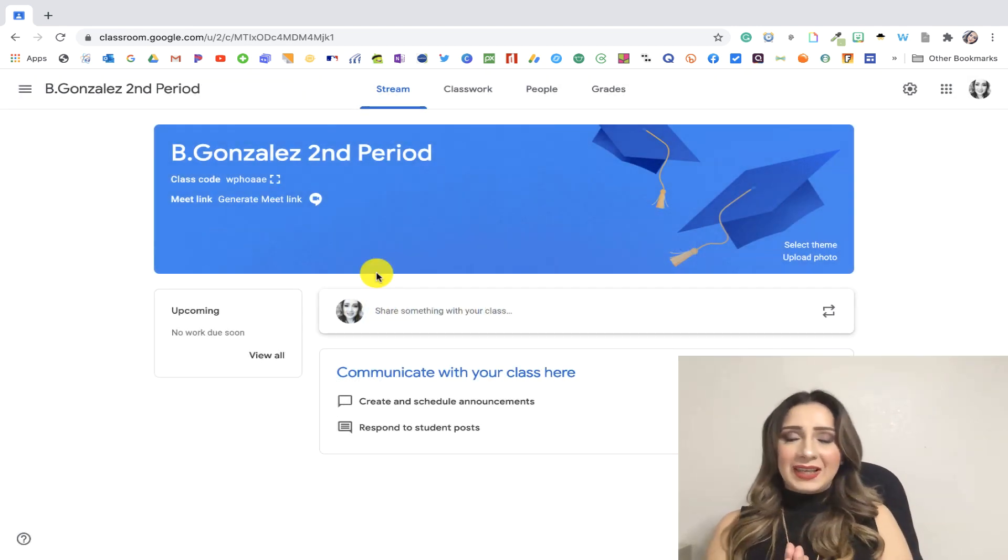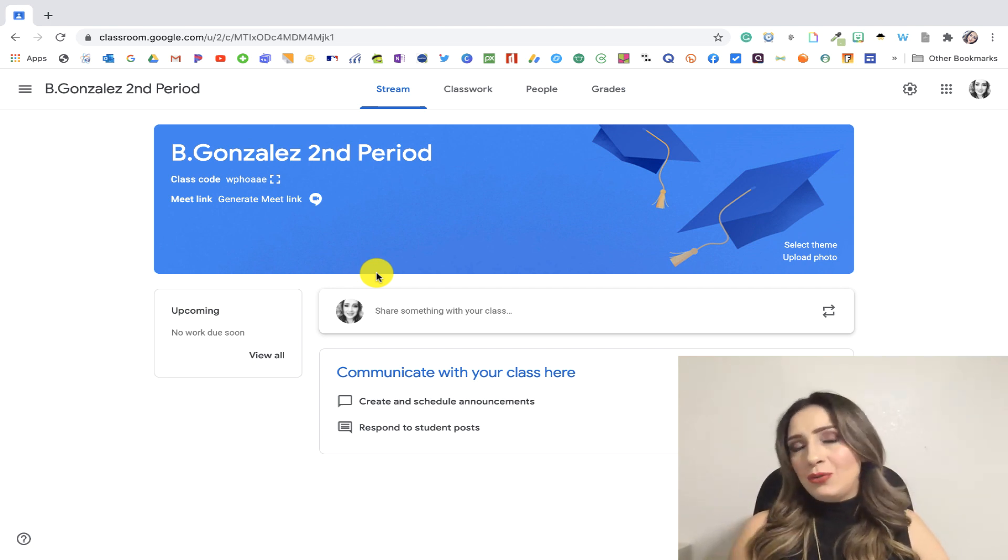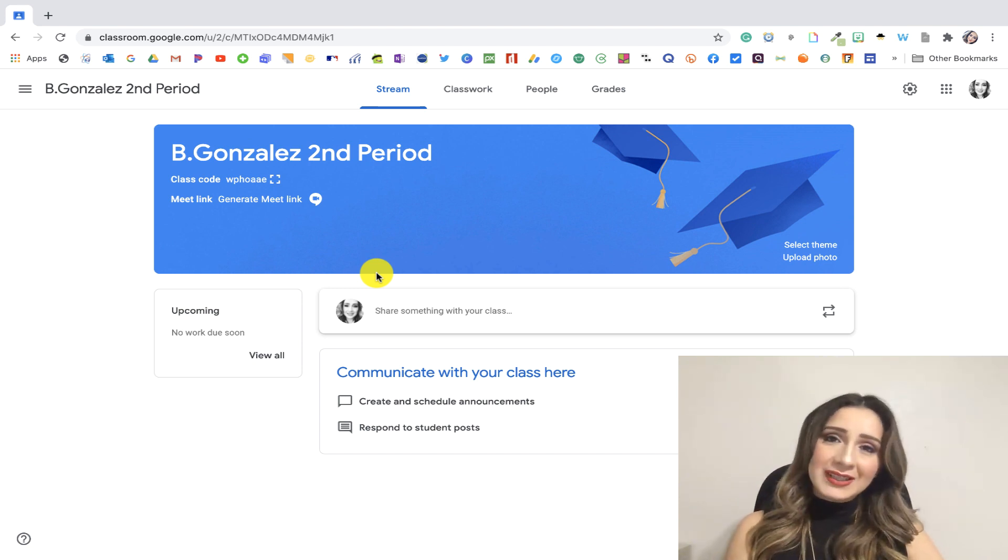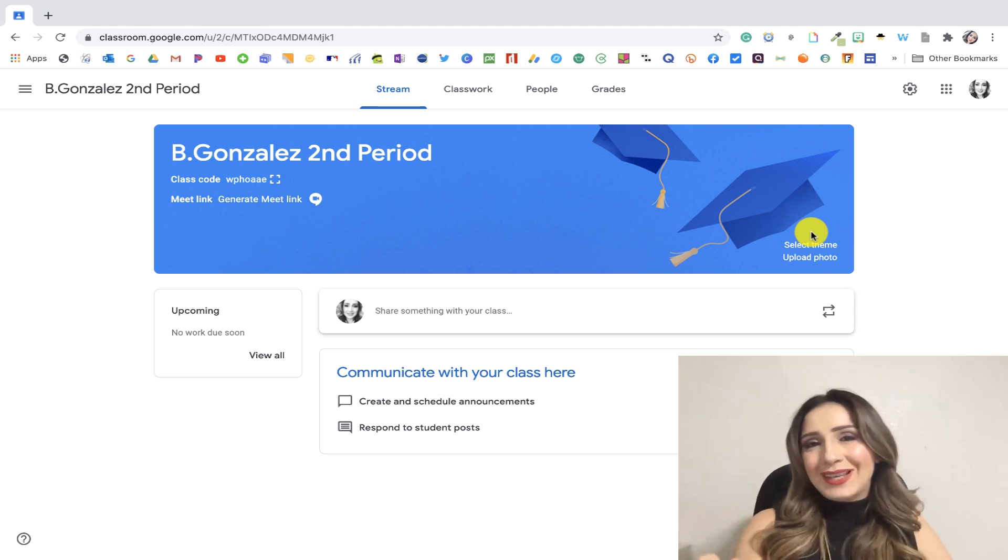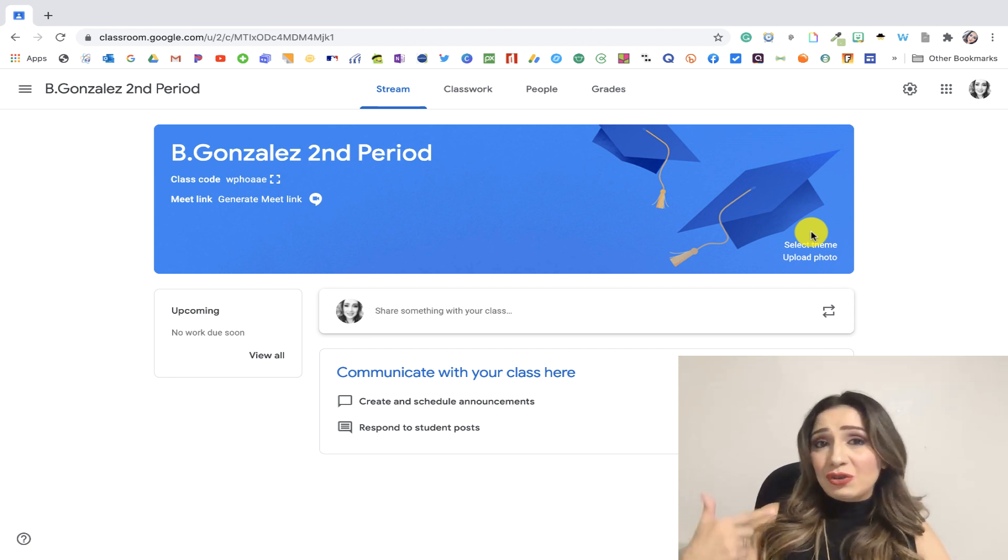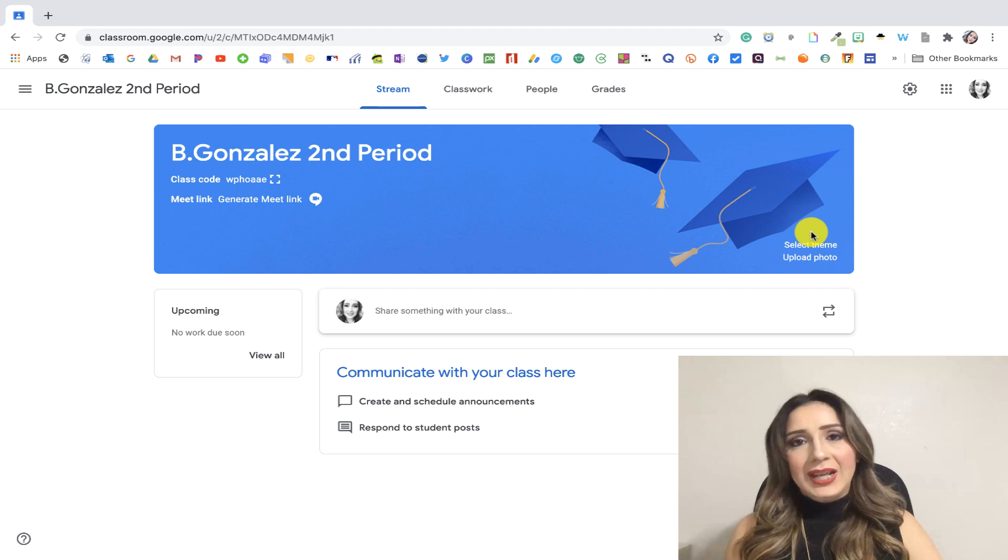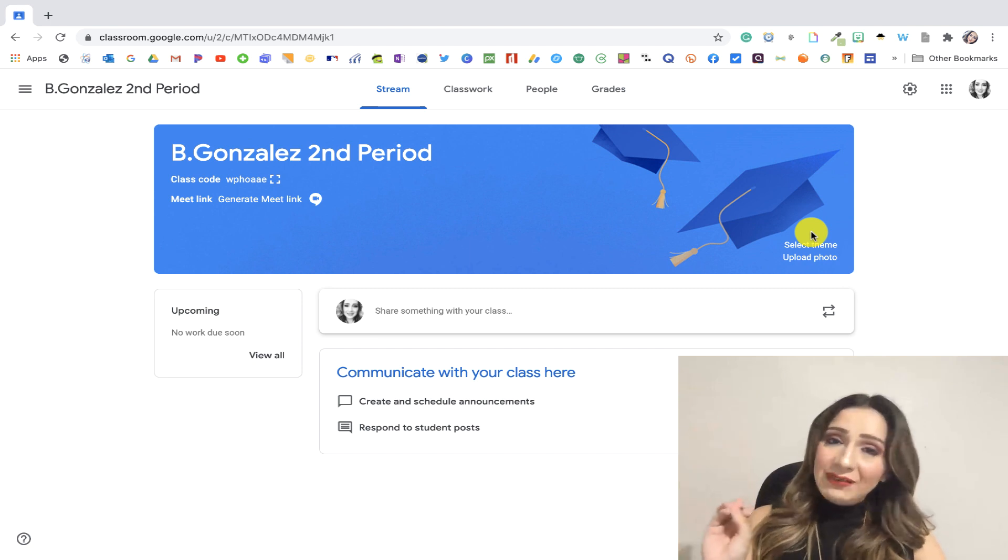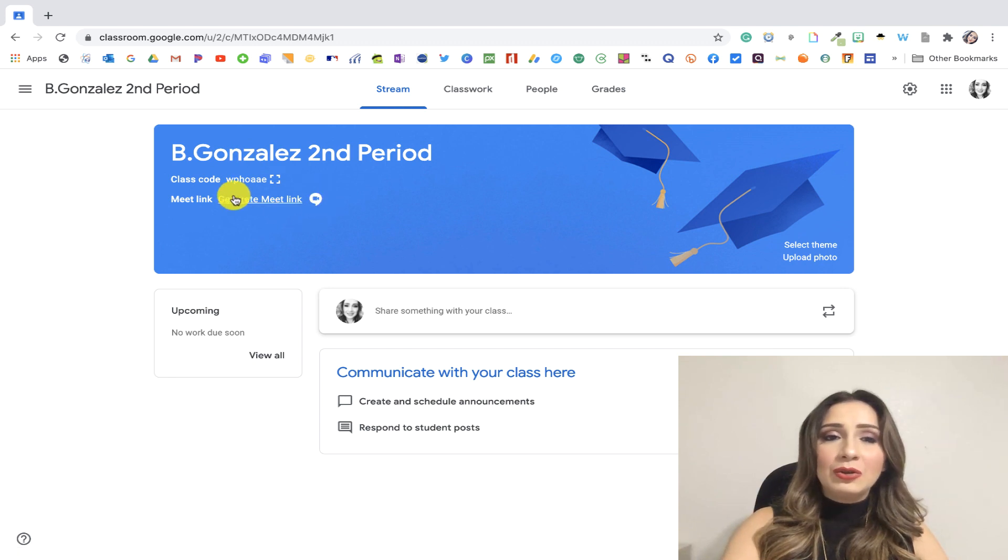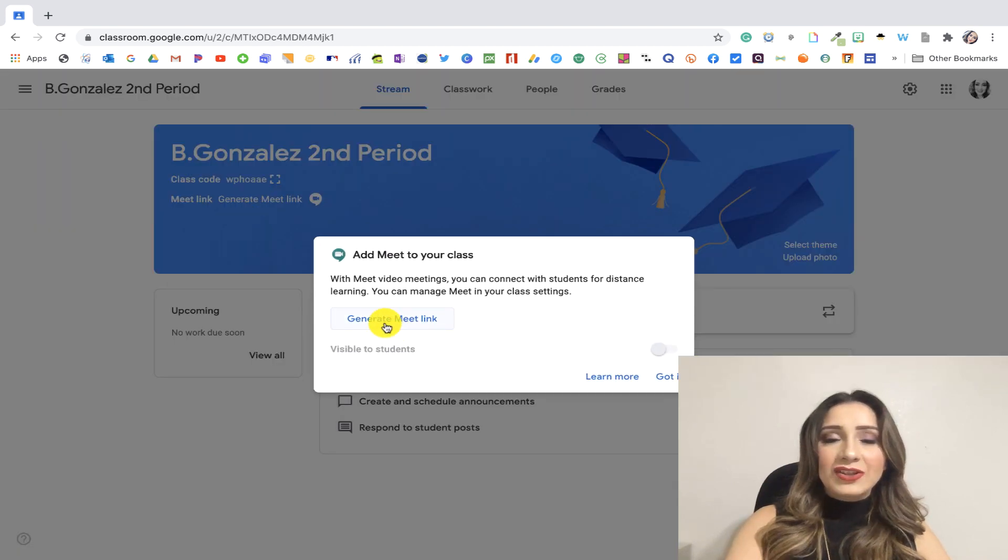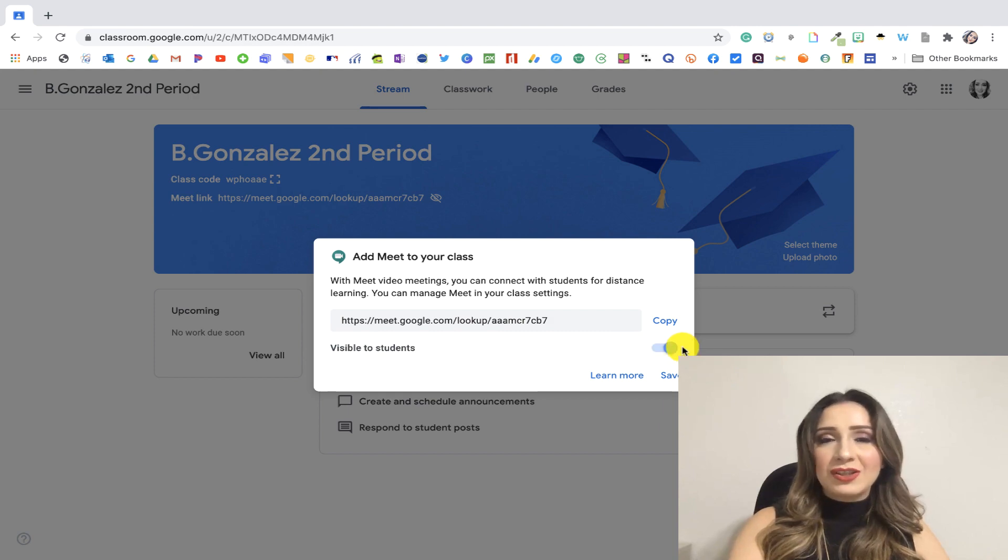Now, the next thing is I want to show you the Google Meets. So if you're going to be doing live instruction with your students, it's important that you have them access this link through the classroom banner. The reason why I'm saying this is, and I don't want to confuse anyone, but there is a way to generate a classroom meet code through calendar. And the reason why I do not recommend through calendar is because kids can always save that code and then log in on their own. What I do recommend is generating your Google Meet link here. So I'm going to go ahead and click on generate meet link. And it's working on it. And I want it to be visible to students. So I'm going to make sure that this toggle is on and click on the save button.